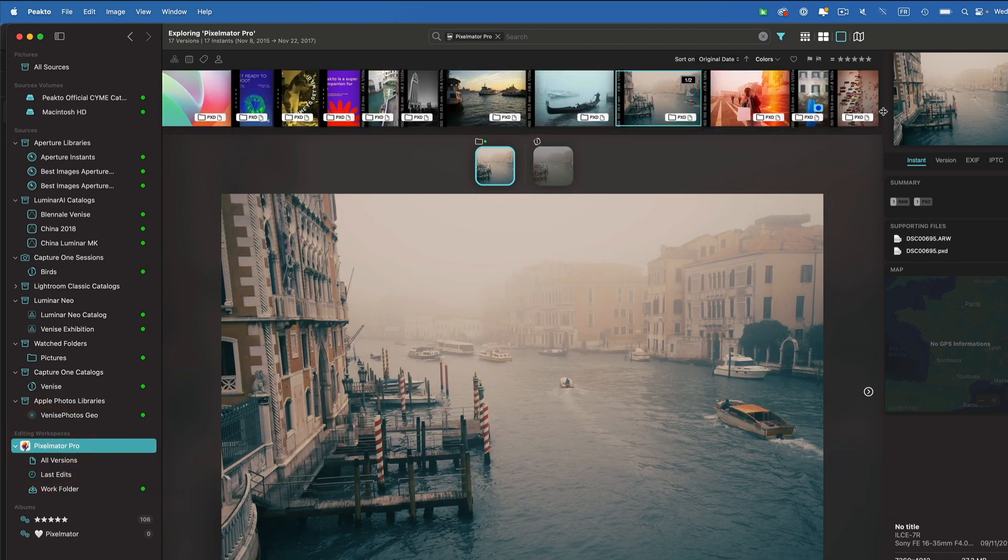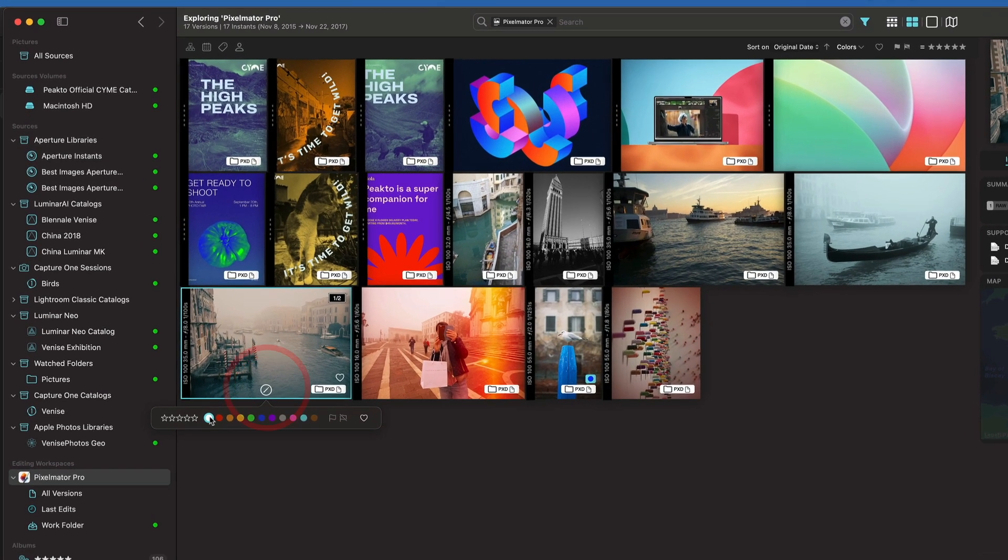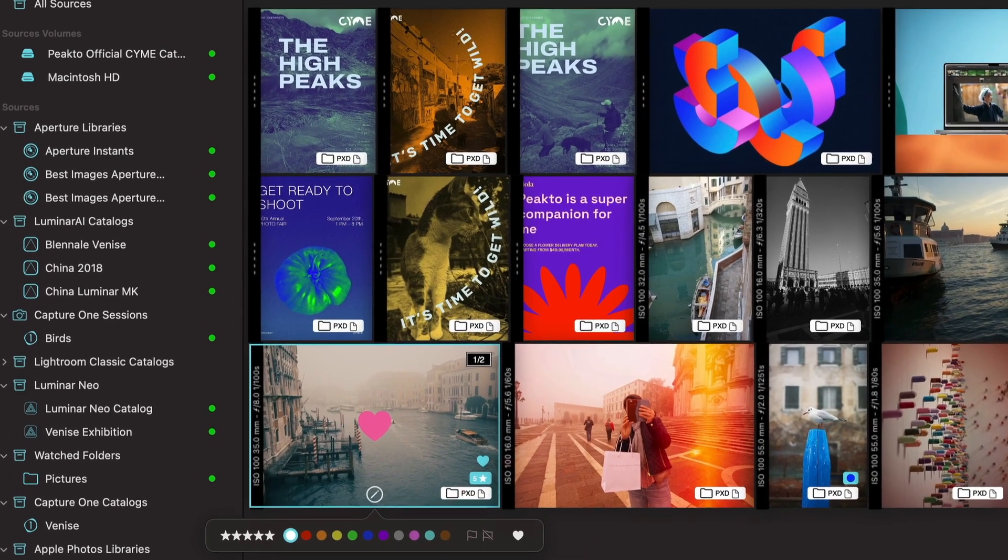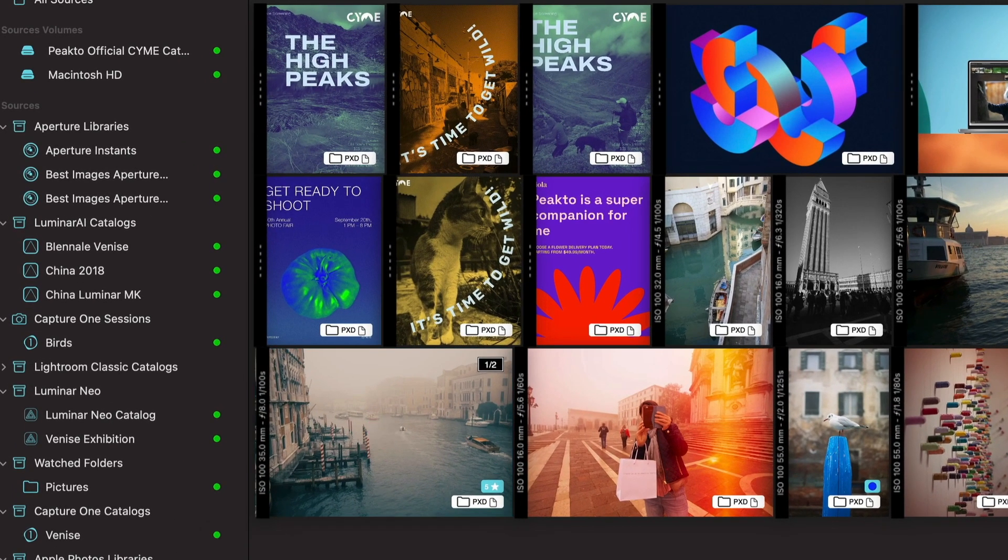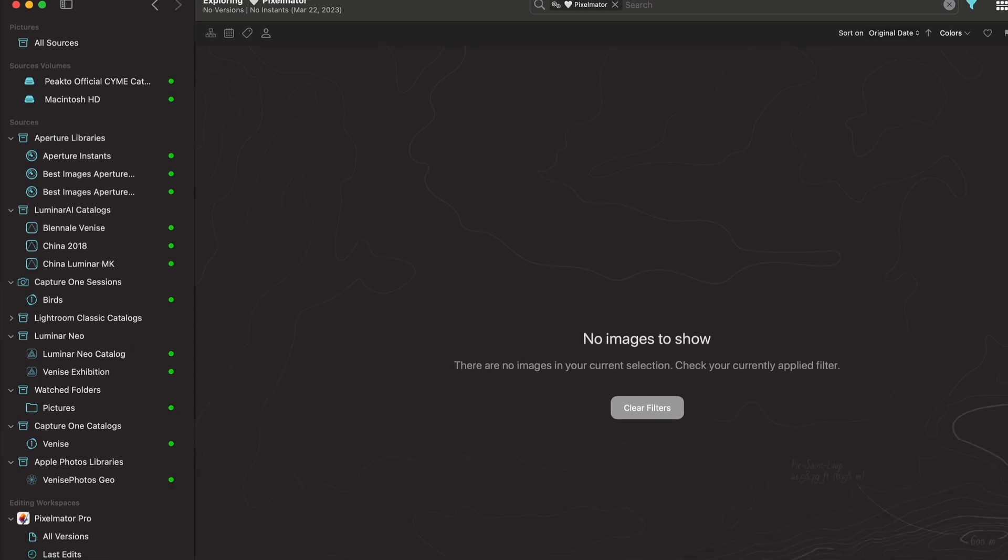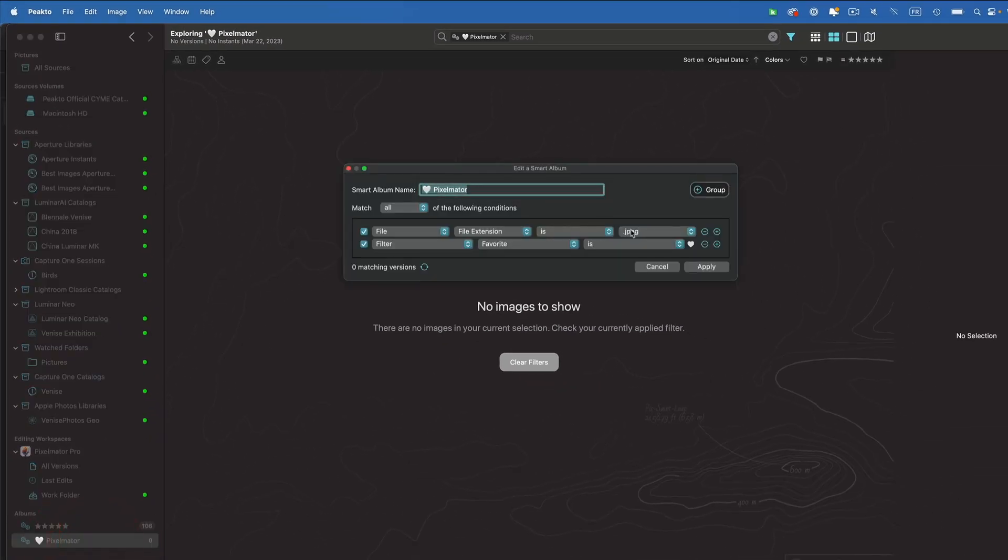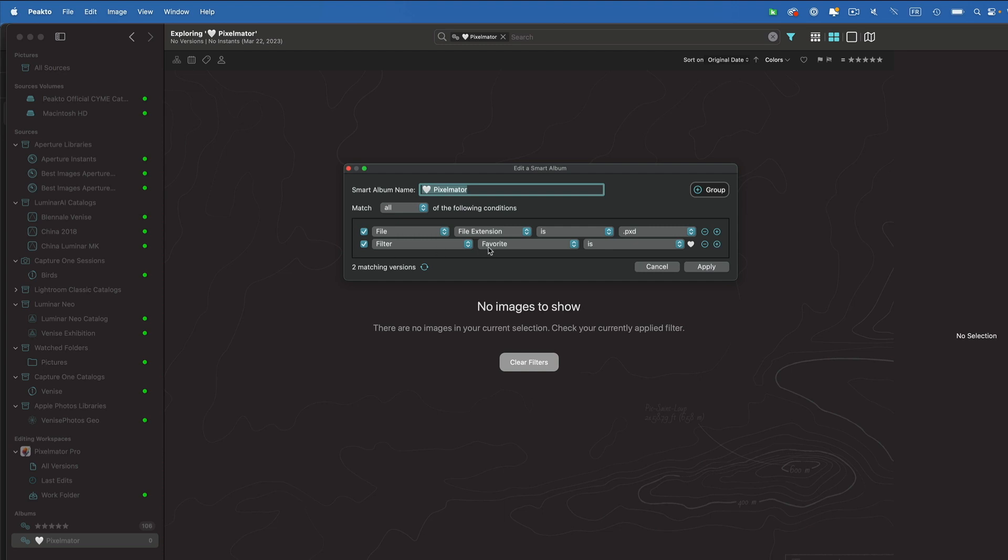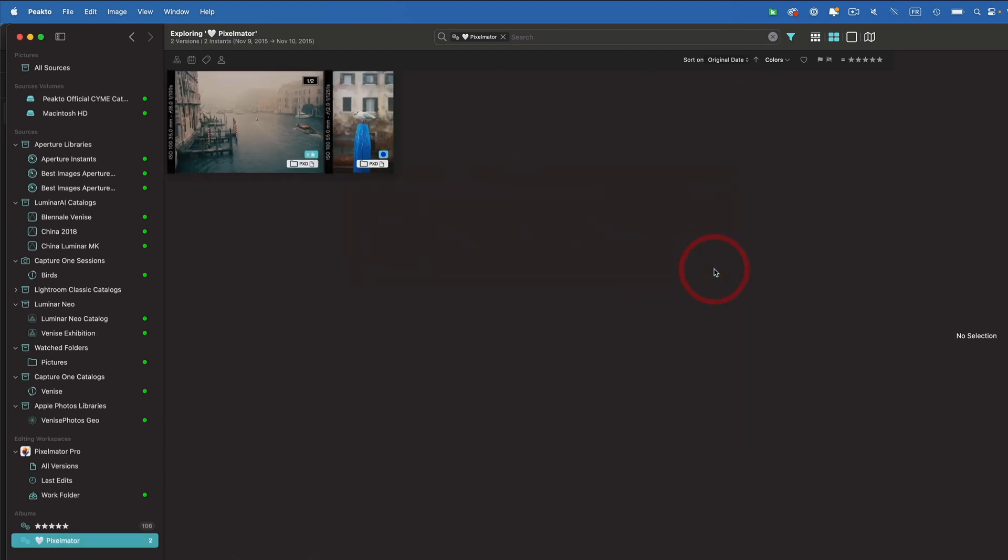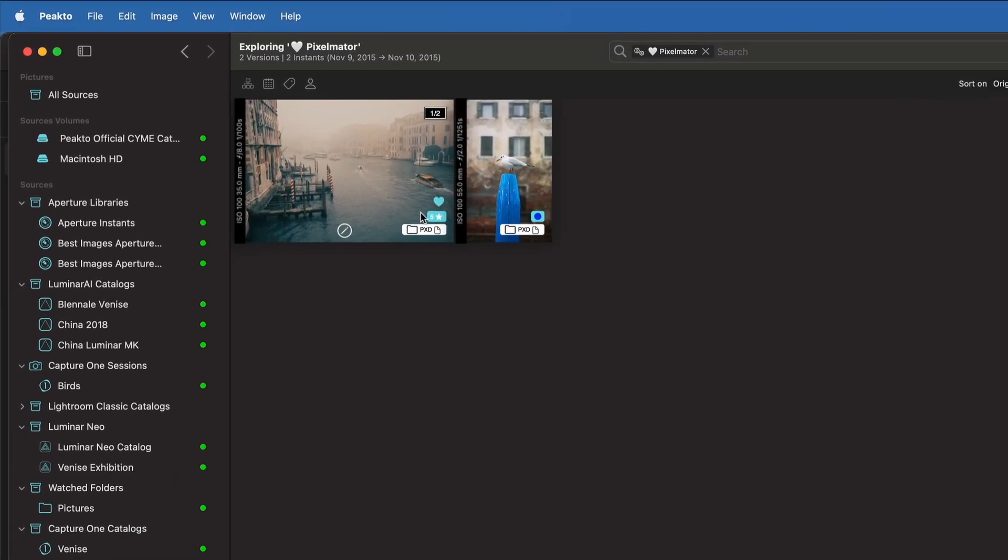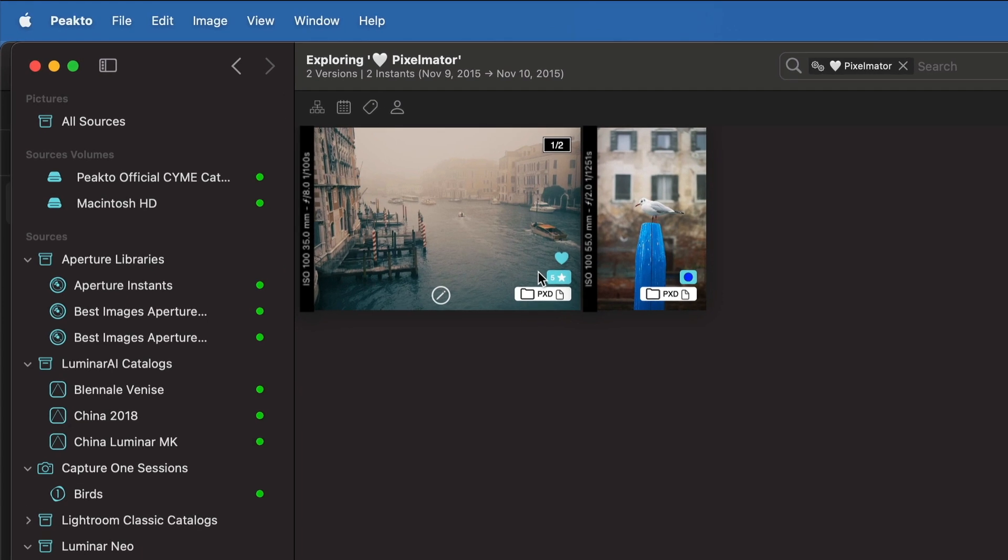If I go back to my Pixelmator Pro workspace, I of course see all my documents here. Because they are catalogued items, I can annotate them. Let's add a favorite on that one. I can include them in smart albums. If I click on that smart album here, which is the favorite Pixelmator document, I'm interested in PXD files and the favorites. So now I can see all the Pixelmator Pro documents that are also marked as a favorite. So anything that is in Picto or in the catalog, whether it's a standard image or a document such as Pixelmator Pro, can be used in those queries, in those smart albums.